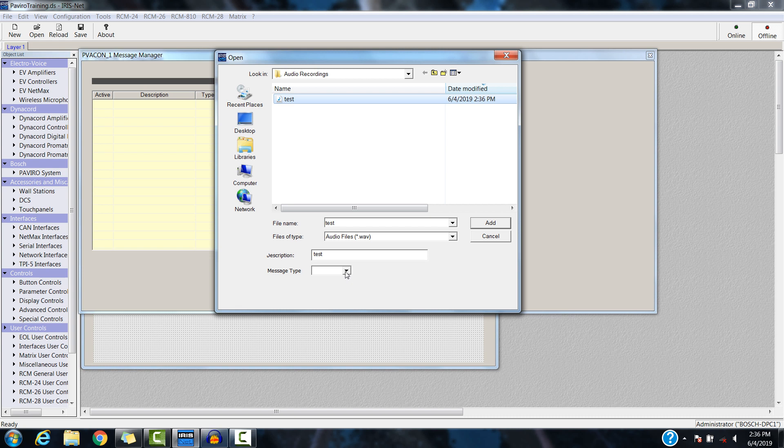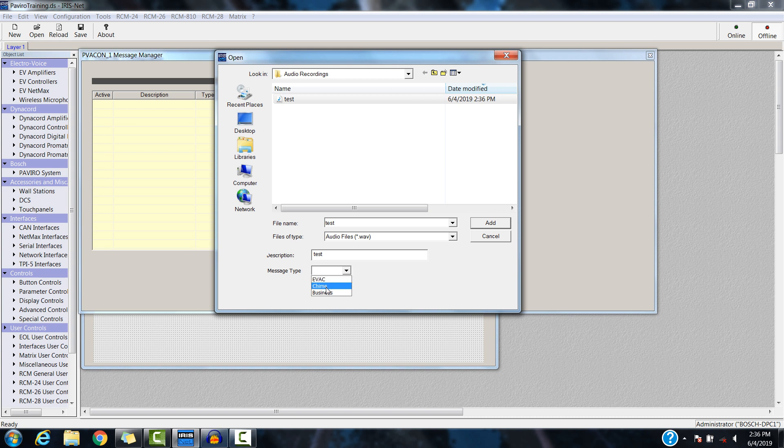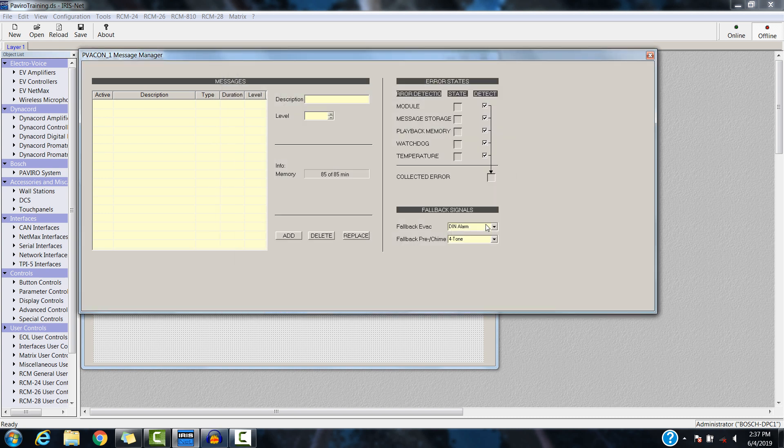When you insert the file name here, you'll have to pick out what message type it is, if it's going to be used for evacuation, a QIIME, or a business message. This is just going to be a general message, so we'll just say Business Add. And there we go. It's not in the controller right now, but it is built into the configuration file.